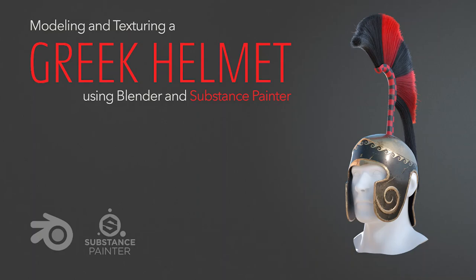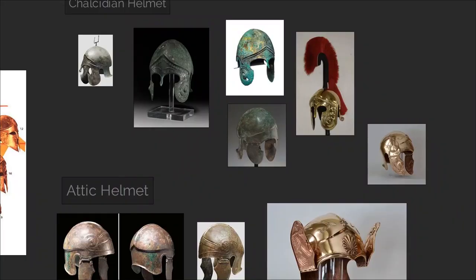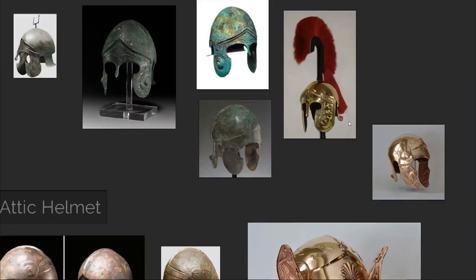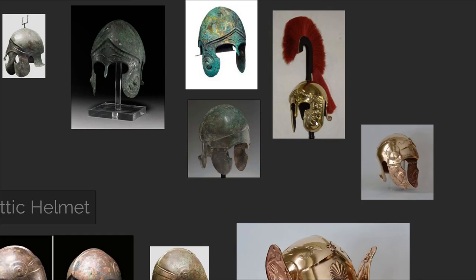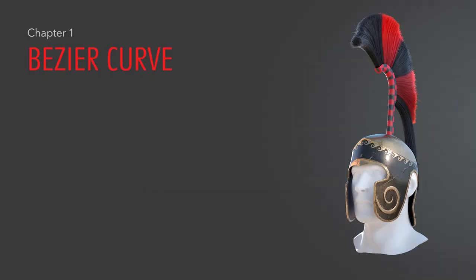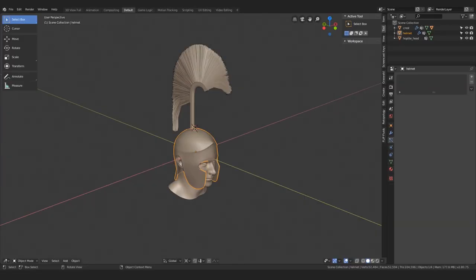In this lesson of the helmet tutorial series, let's look at something very handy: making a spiral shape from a Bezier curve and projecting it onto the side of our helmet, something like we can see on the reference images right here. All right, ready? Let's jump straight into it where we left off last time.